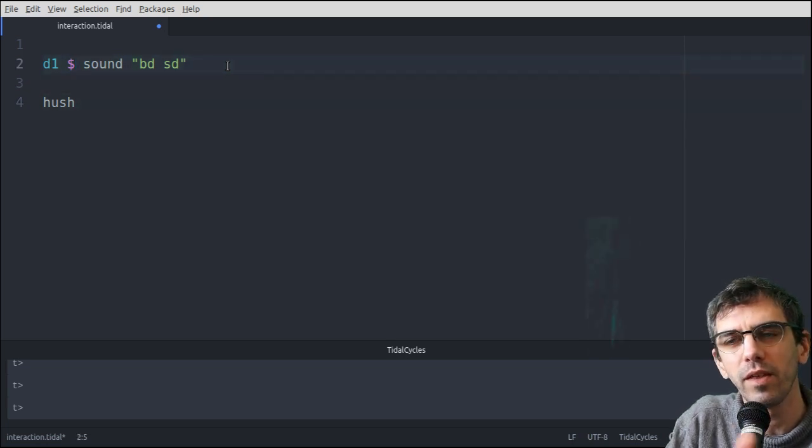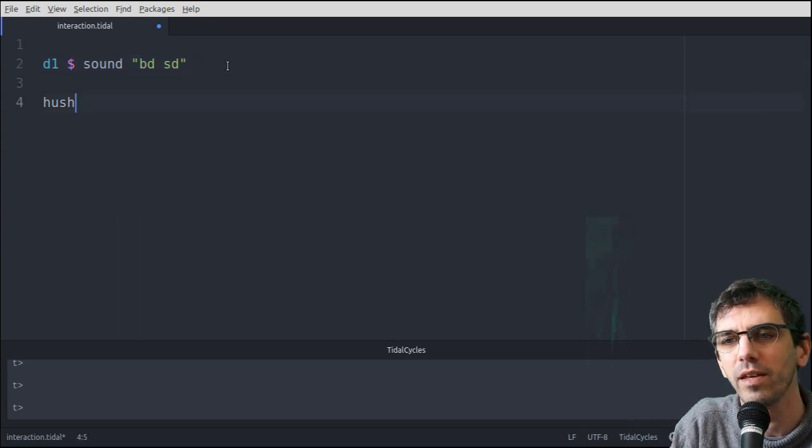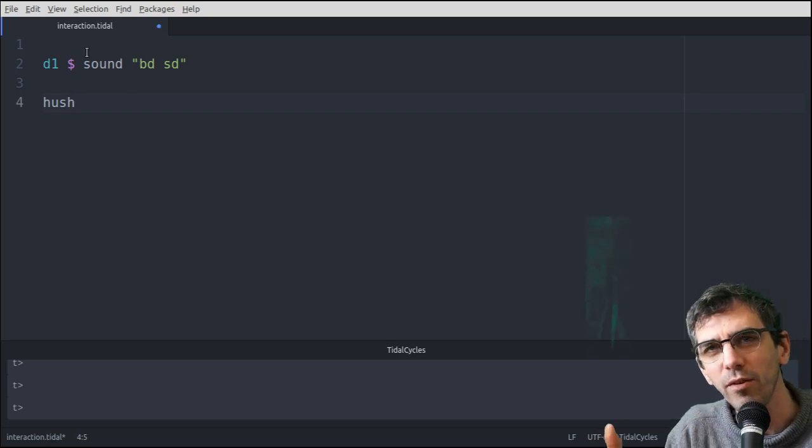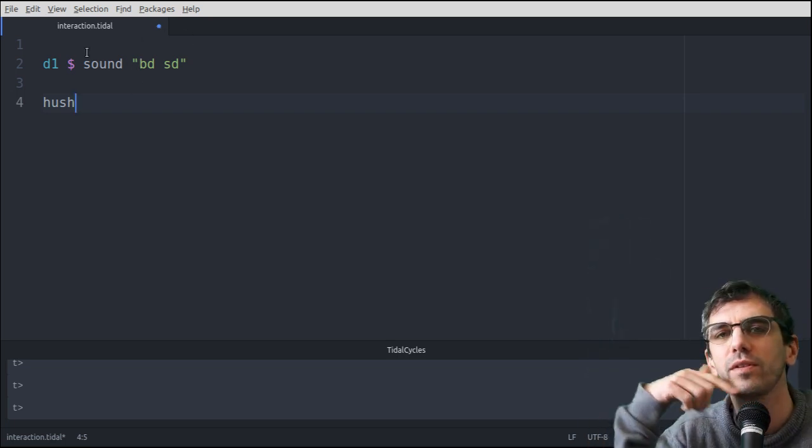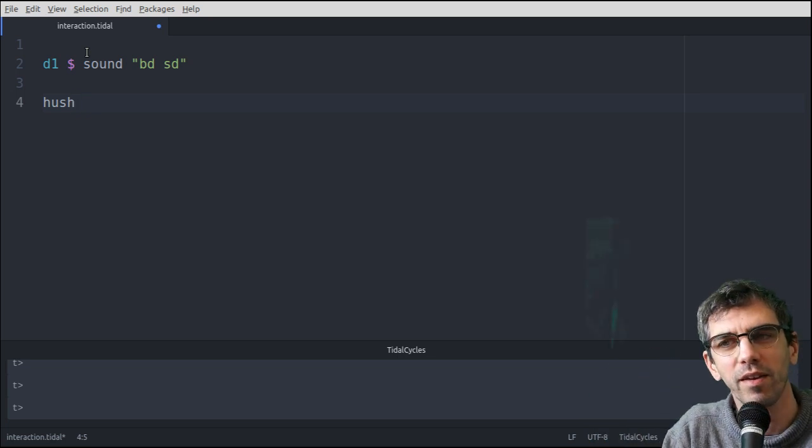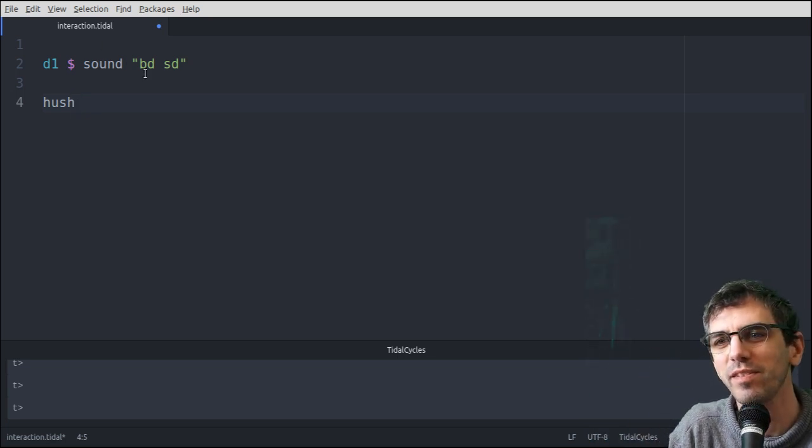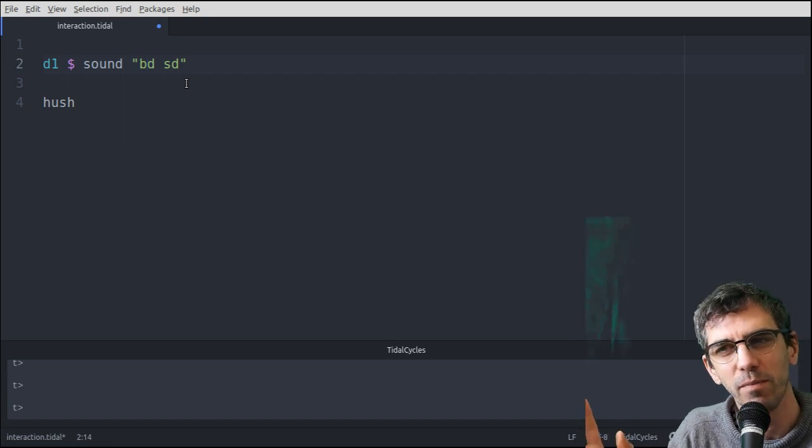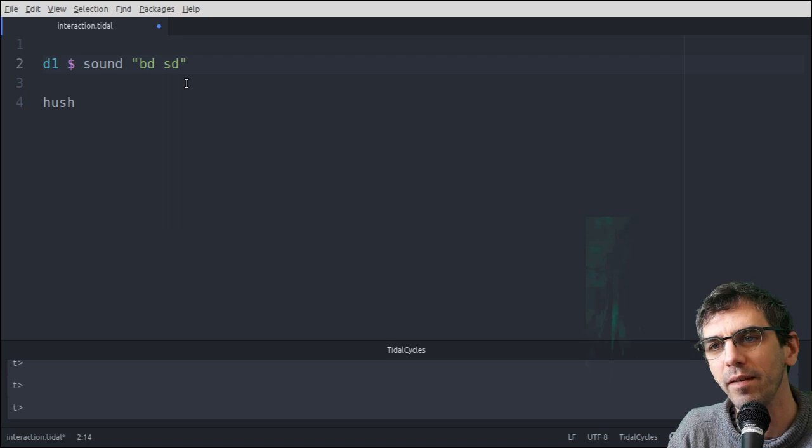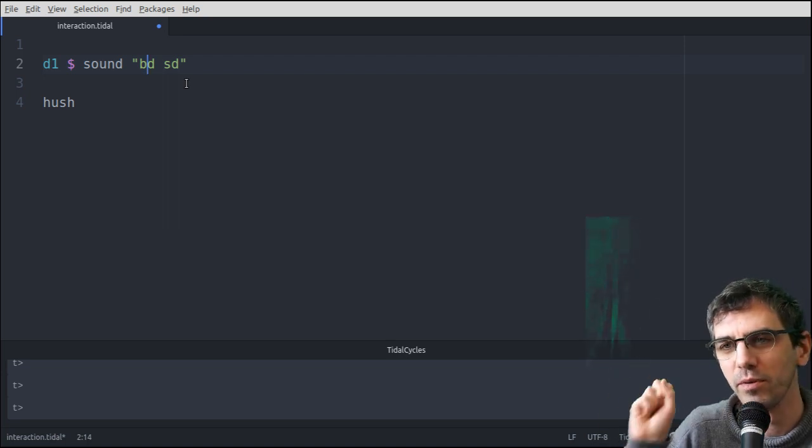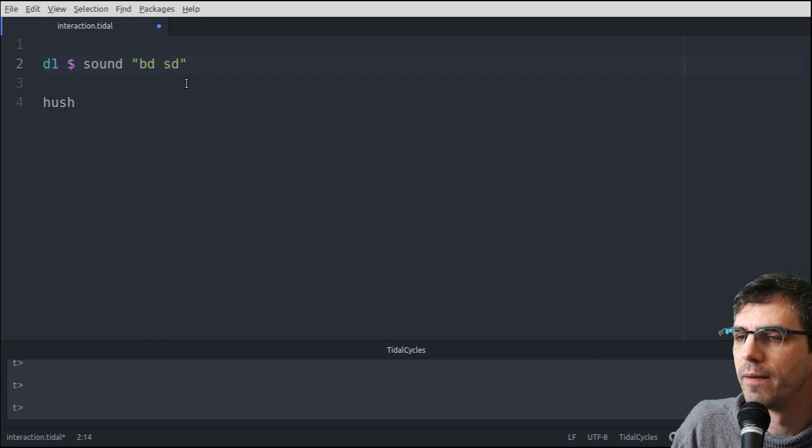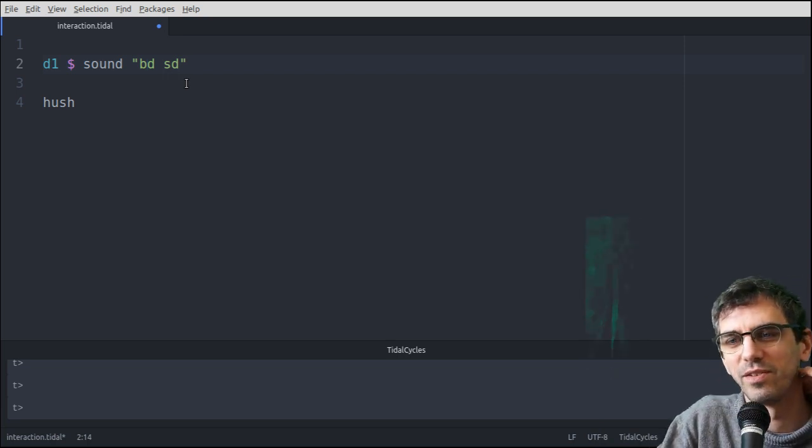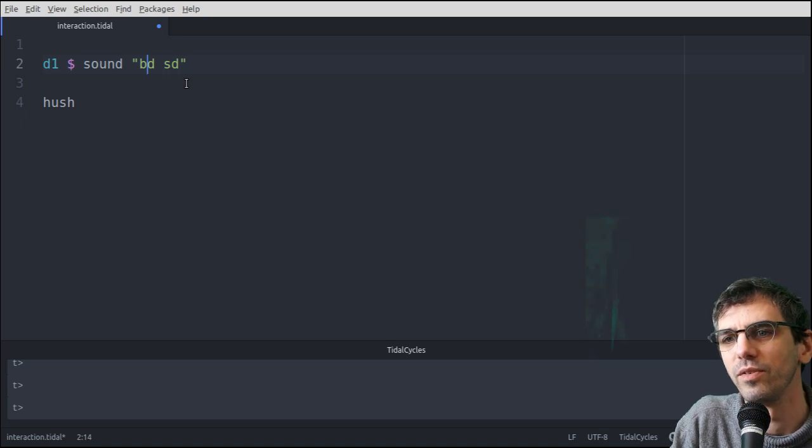So that third time that I run it, it actually started with the snare drum instead of the kick. That's because it'll play this once per cycle, but those cycles are running all the time in the background. So it's just luck whether when I run it, the next event will be the snare or the kick. It takes a bit of getting used to. You might expect it to always start with the first thing, but because it's kind of live, time's always ticking up, you're just dropping these things in. There is a way of getting it so it'll always start with the start of the cycle, and we'll look at that later in the course.